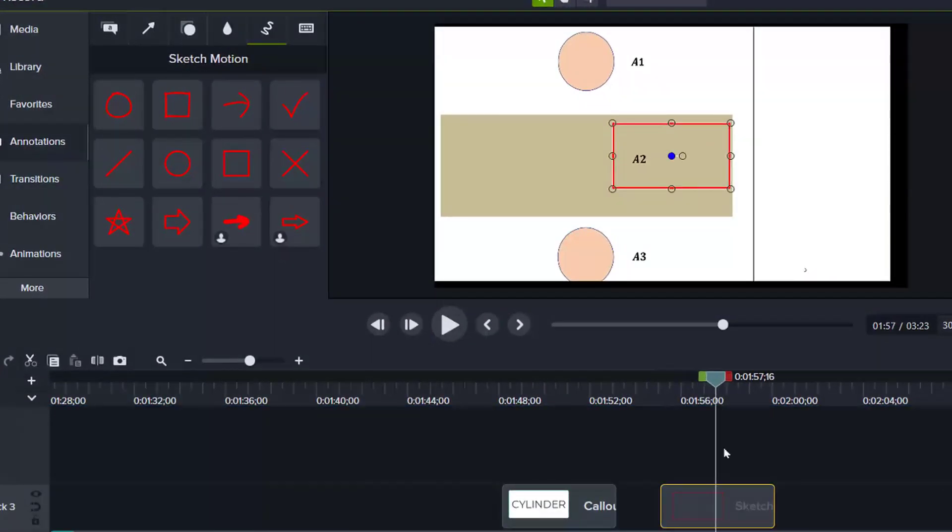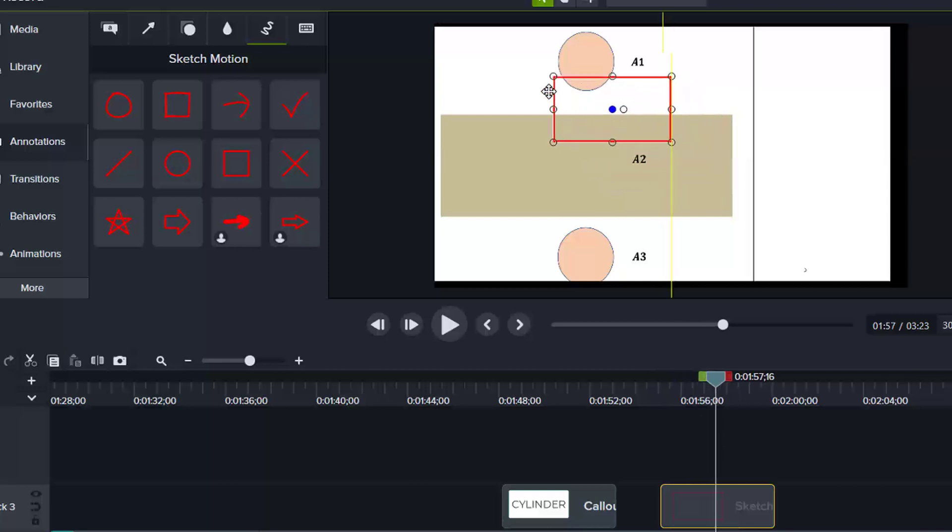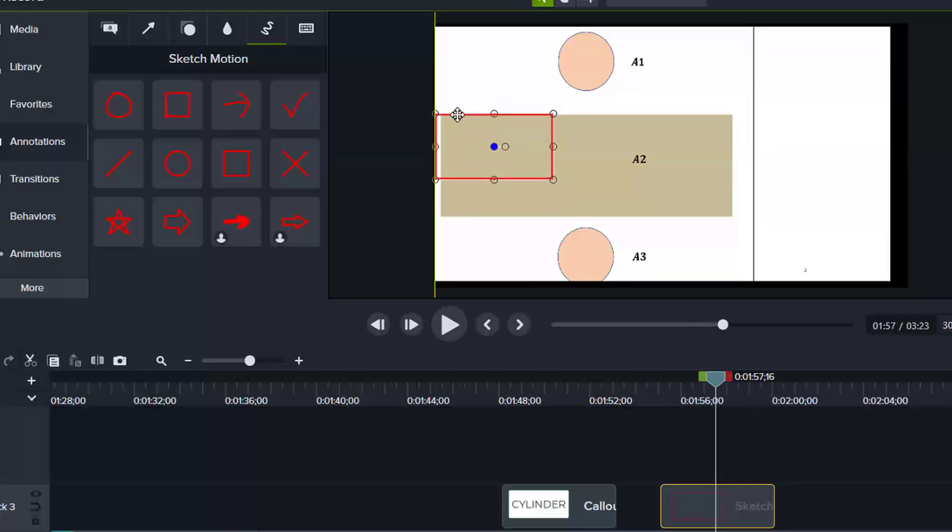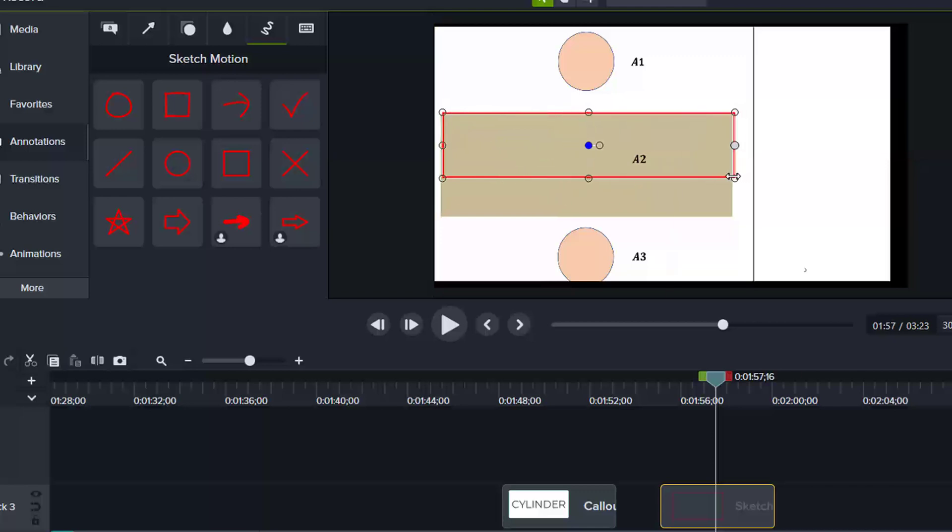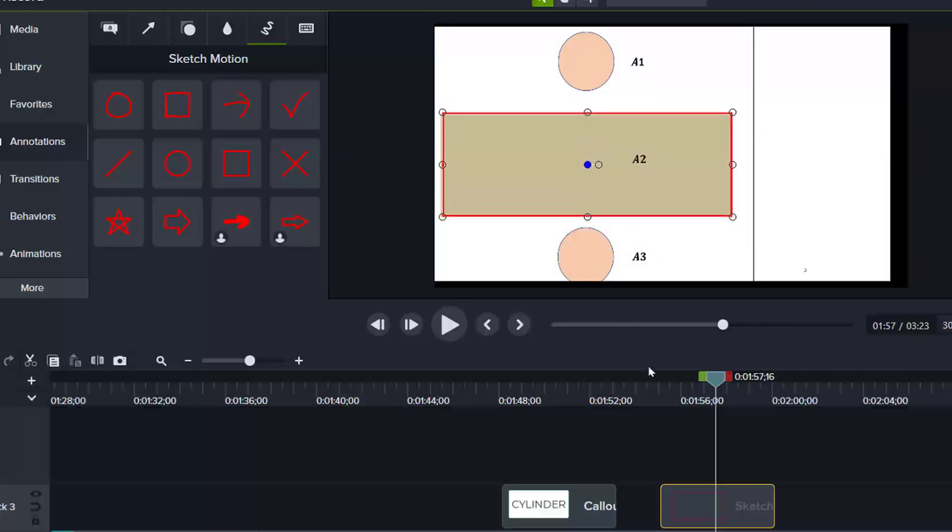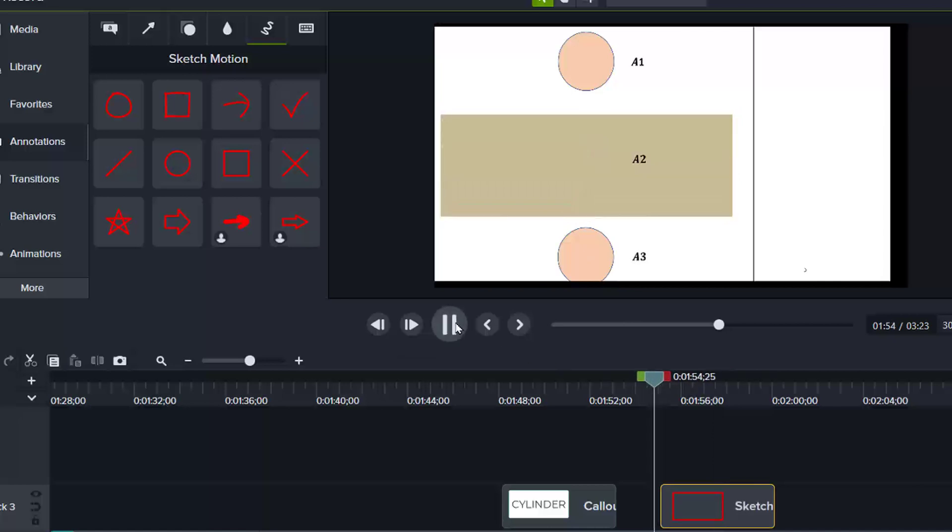And I want this sketch motion to go around this rectangle. So for this, I will resize it for the rectangle. And when I preview from here,